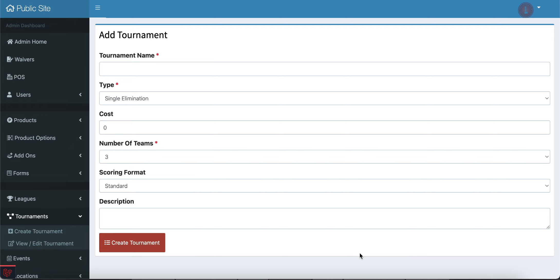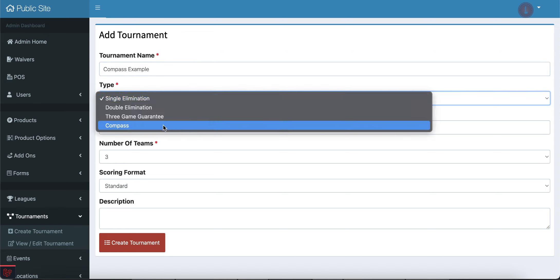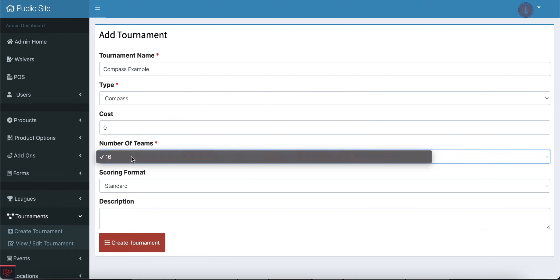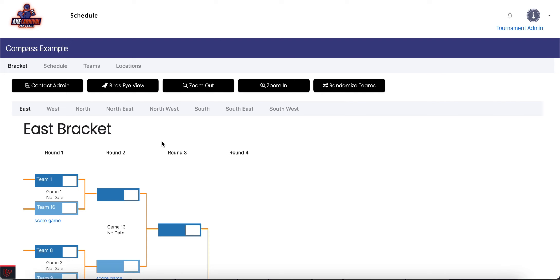Let's look at making a compass bracket here. I'm going to name it Compass Example and we'll choose type of compass. 16 teams is fine and we'll leave the cost blank.